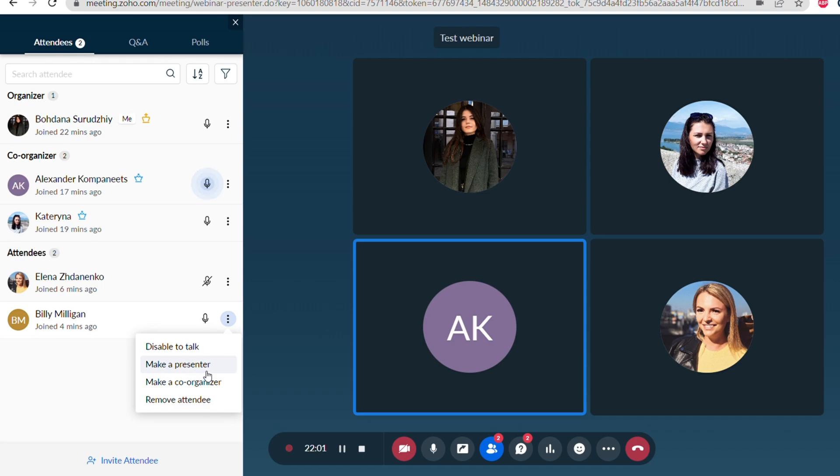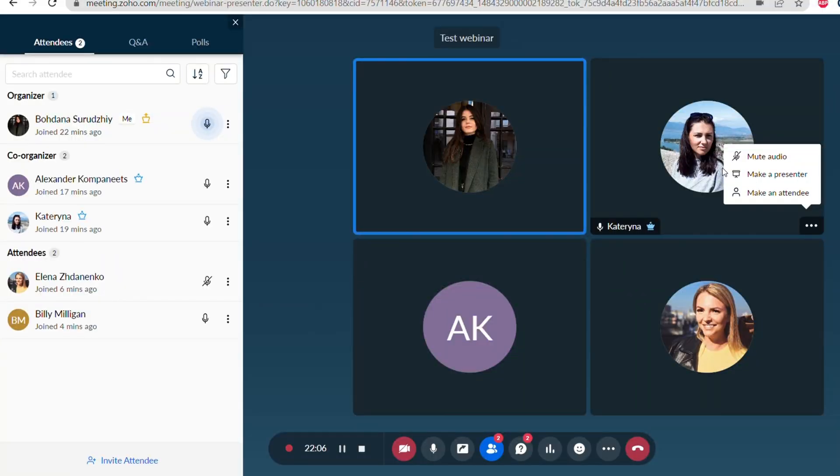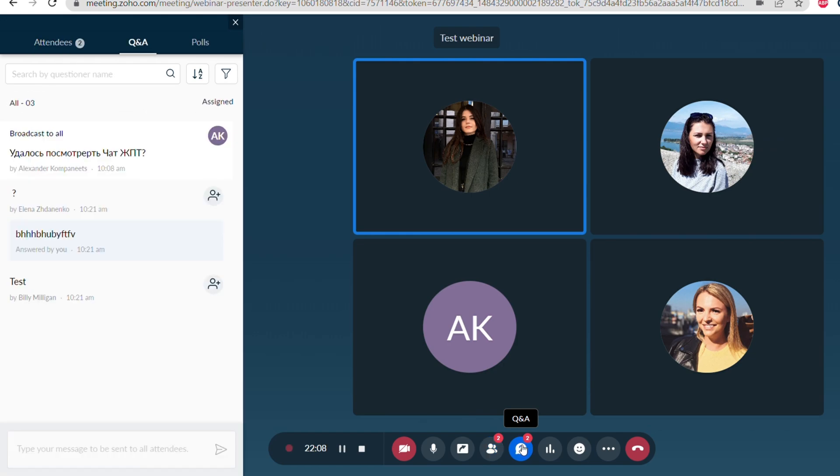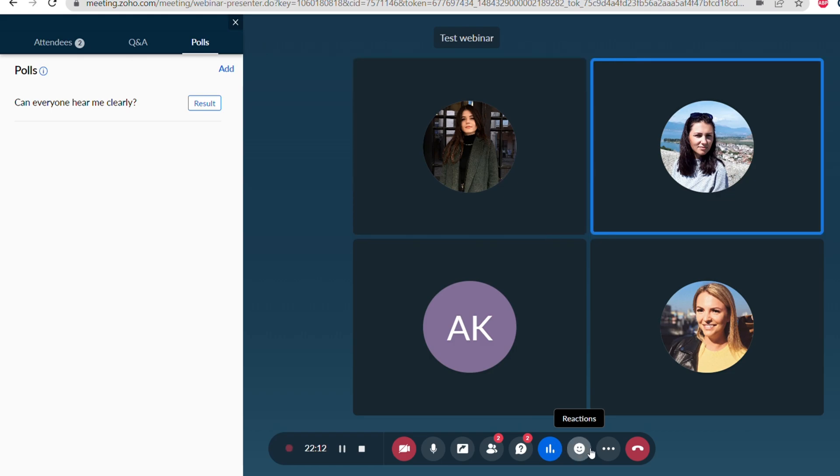Now let's see what actions you can perform with the attendees. You can disable or enable them to talk, make a presenter, make a co-organizer, or remove the attendee during the webinar. You can invite more attendees and you can also manage the co-organizers: mute them, make them a presenter, or make them an attendee during the webinar.